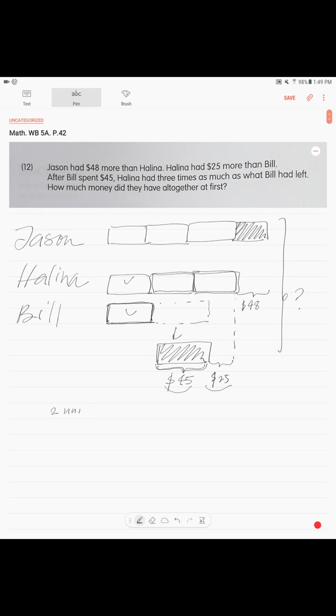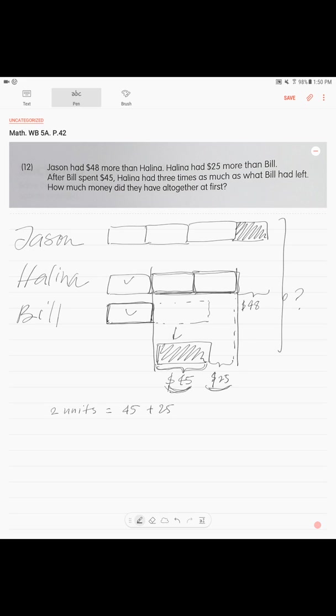Two units is $45 plus $25. These two units: $45 and $25, right? It is $70. Now how much is one unit? If two units is $70, one unit is $35.